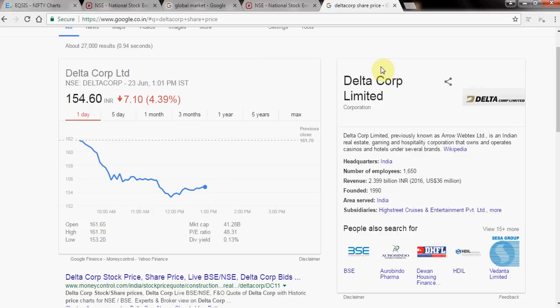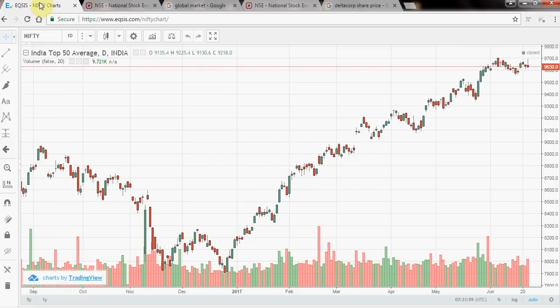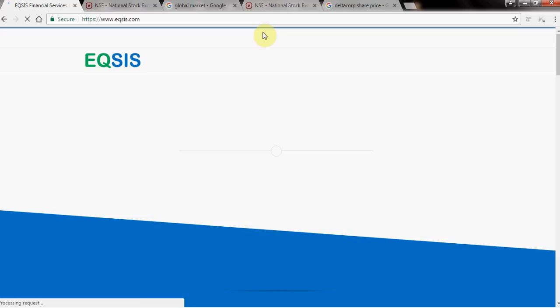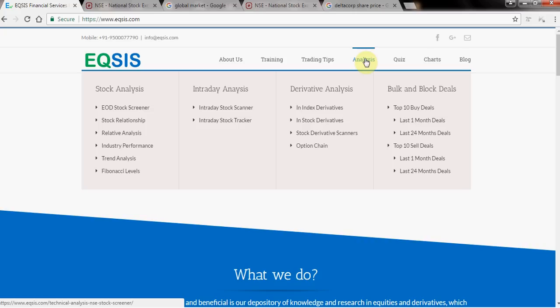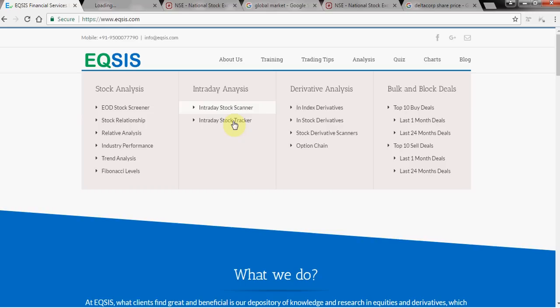Selecting stocks is very tedious, but Equisis also supports people through our website. Under the Analysis section, we have an intraday stock scanner and an intraday tracker — though these are not for early-stage traders. Start by doing the manual process we just demonstrated.